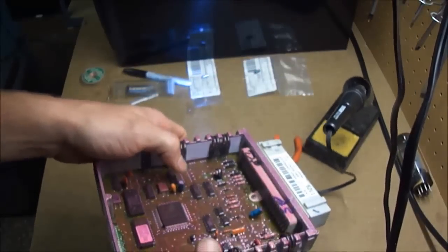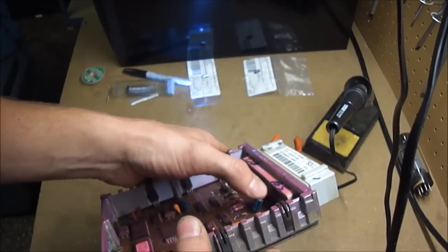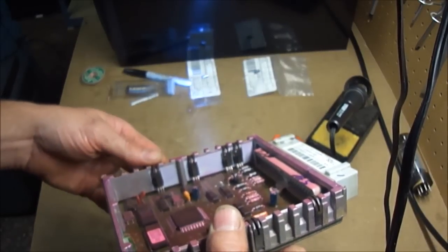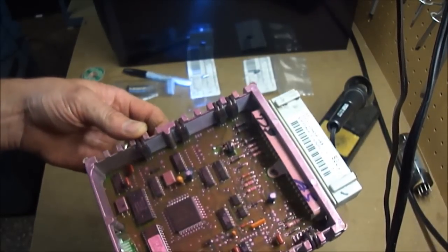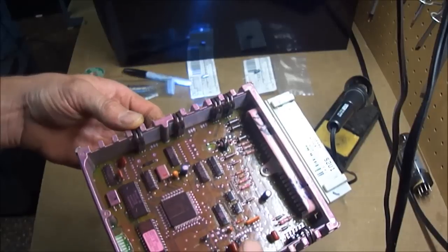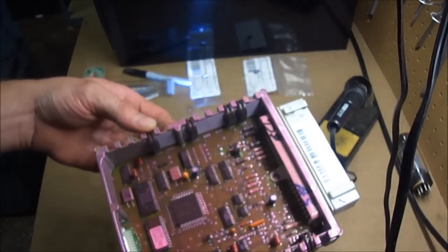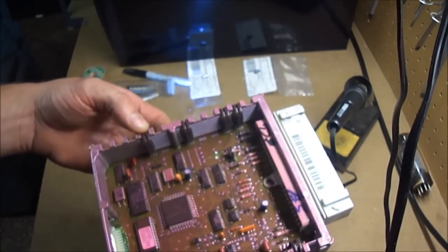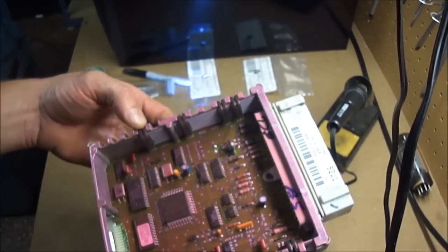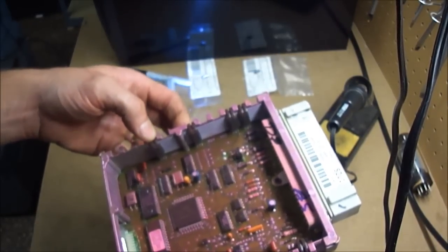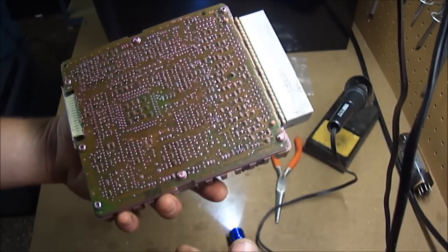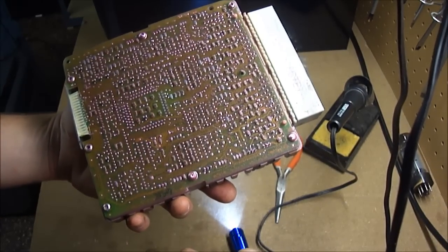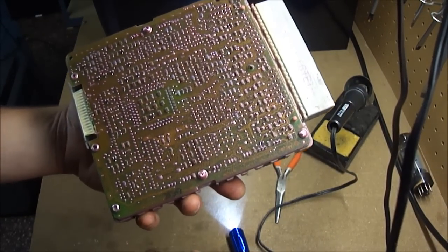You do want to take note of the polarity when you take these out because if you put them in backwards they'll pop on you and then it could even possibly damage something else in your computer, so you got to make sure you do that. So I'm going to get started here getting those swapped out.